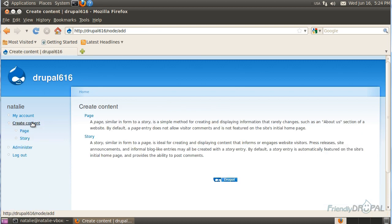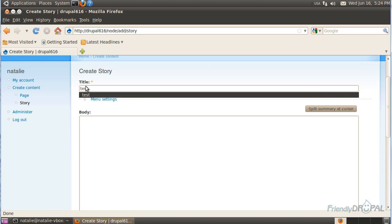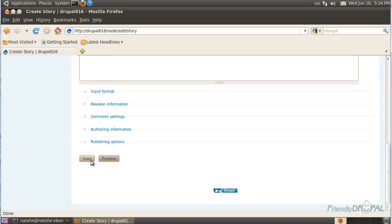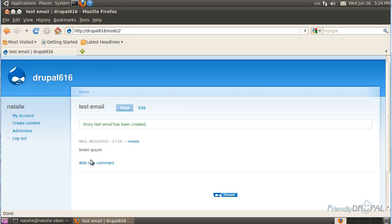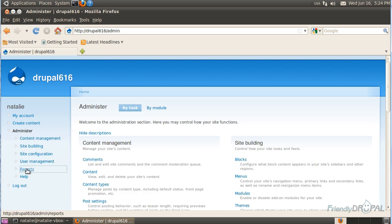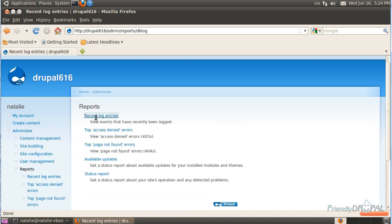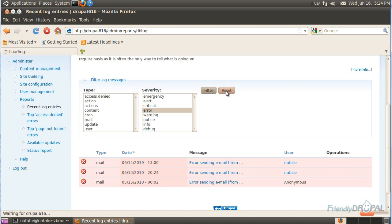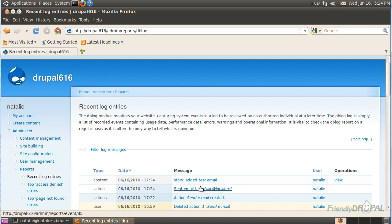Now we're going to go and create new content. And as you can see, we don't get any mail errors anymore, and you can verify it with the logs. You can see the send email action worked.